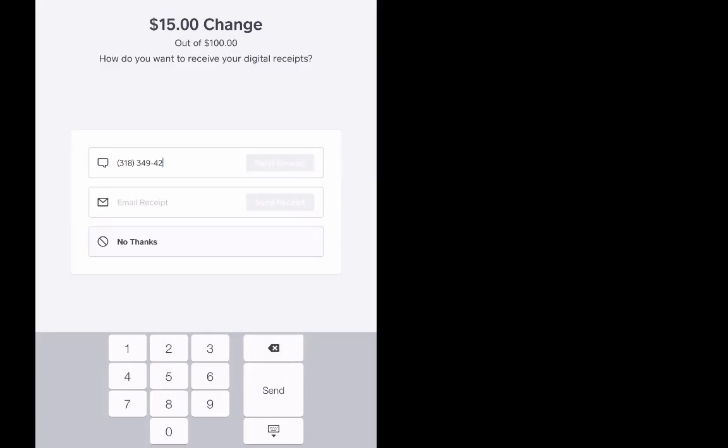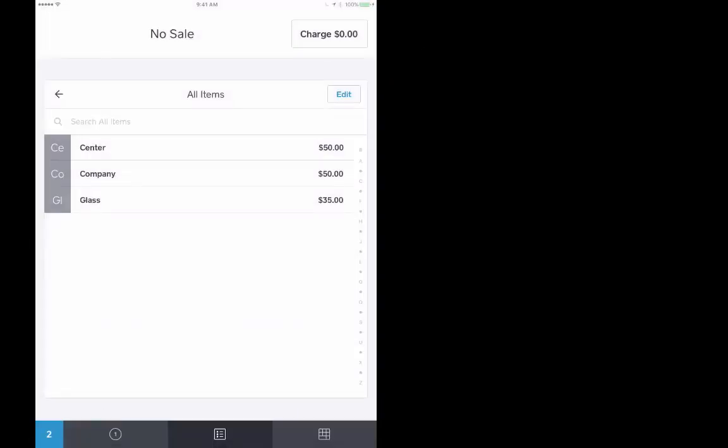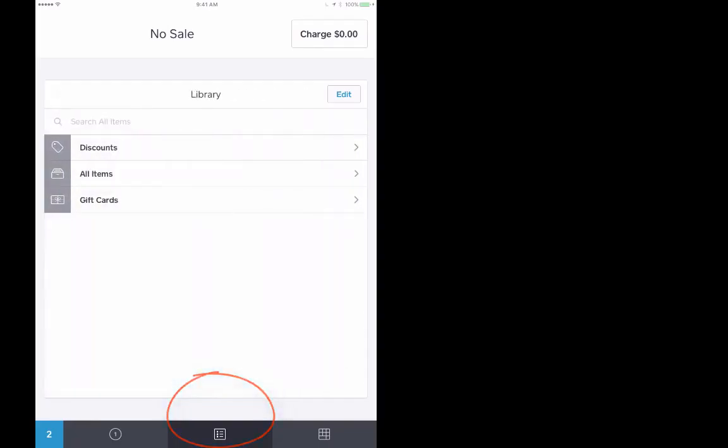In this case I'm going to go back to new sale because I'm done with that sale. A couple of other things that you want to be aware of. Again, I'm on an iPad mini with it in portrait mode. You want to be aware that down here at the bottom, you want to be in this center button that's the items list right here.